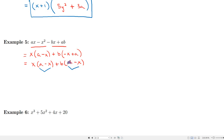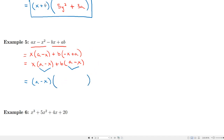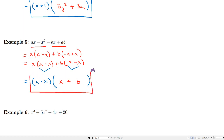Since both groups share the common factor (a minus x), we can factor that out. From the first group — which is x times (a minus x) — factoring out (a minus x) leaves x. From the second group, we're left with b. So the final factorization is (a minus x)(x + b).